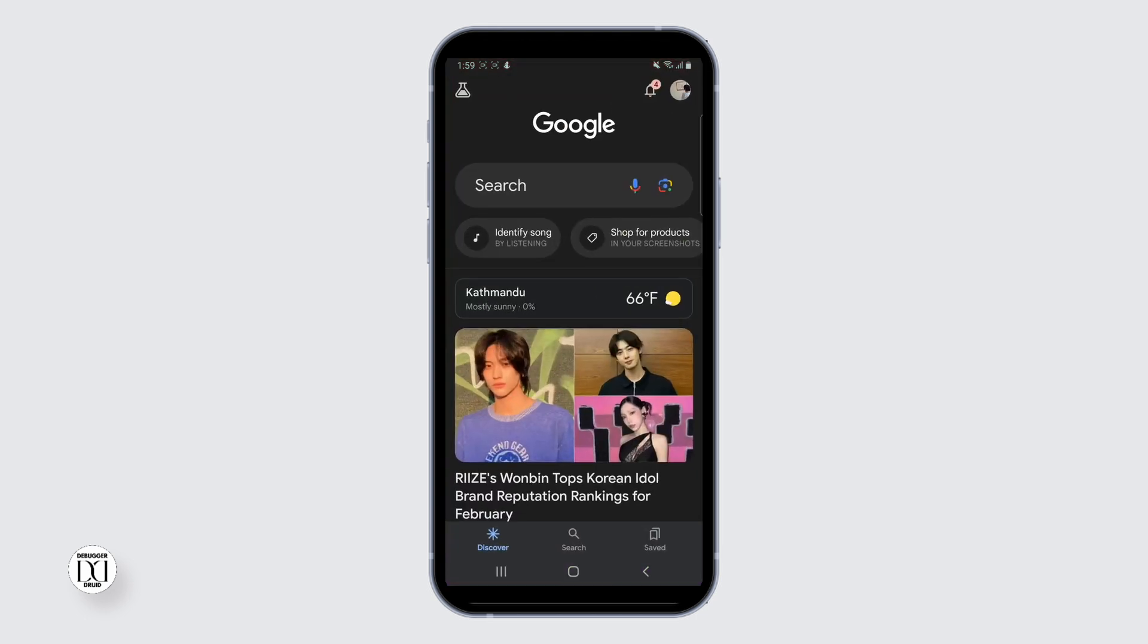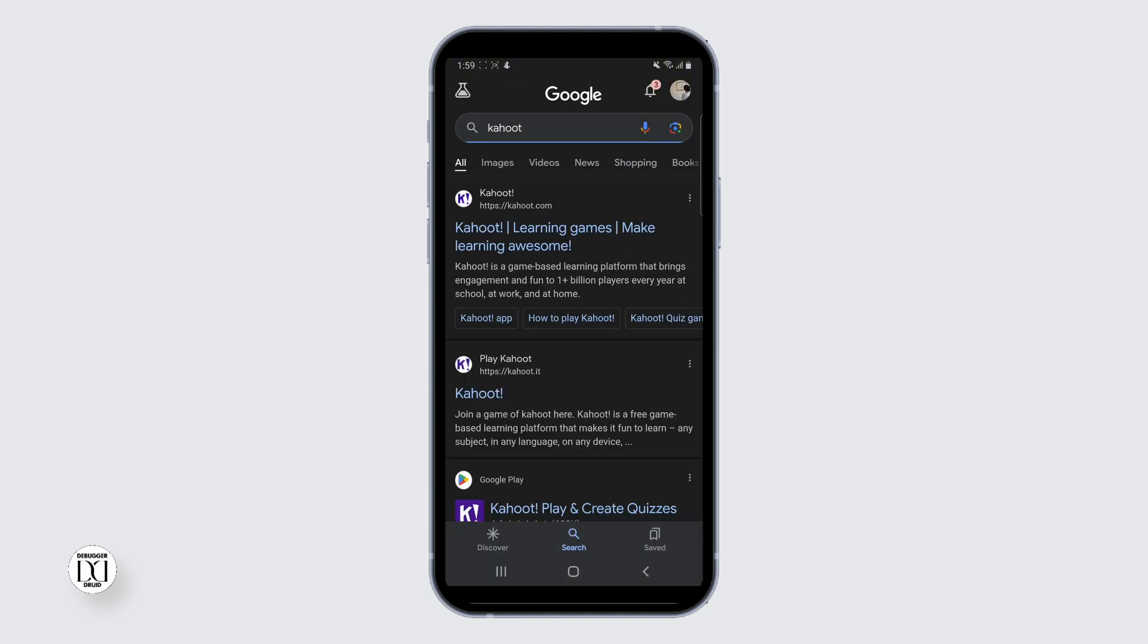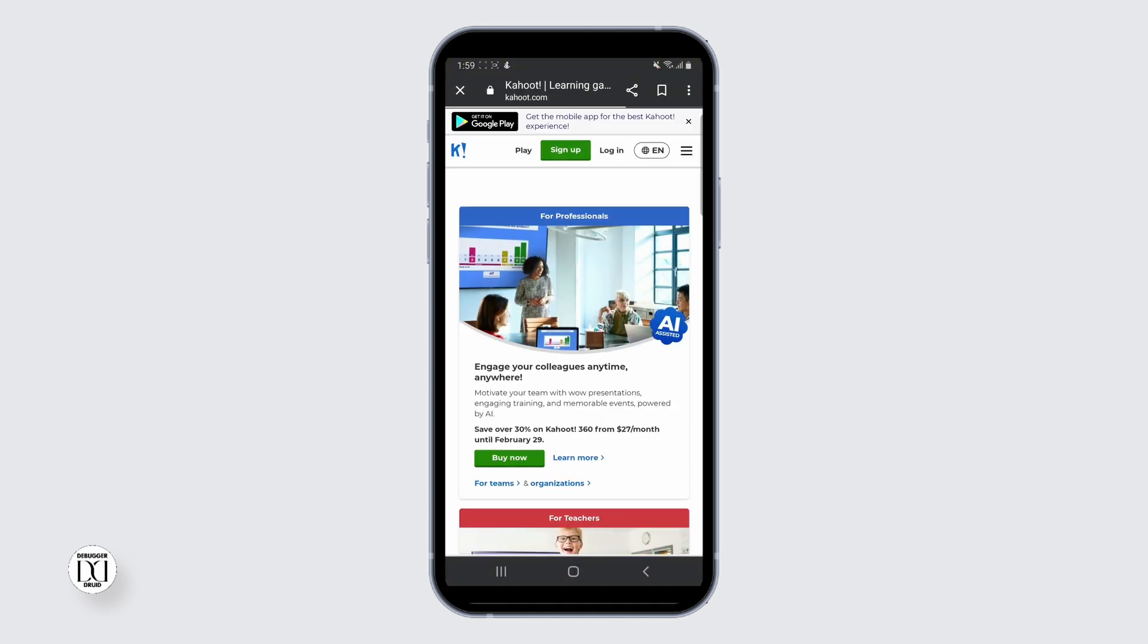First, you need to open Google Chrome where you will have to search for Kahoot in the search bar. Head up to the Kahoot website. If you are not already signed up, then hit up the sign up button.